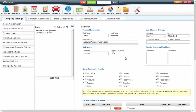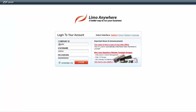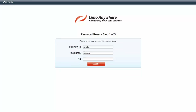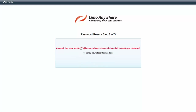To reset your password if you've forgotten it or need to change it, make sure you know the support call-in PIN. Go to the login page, put in your company ID and username, leave the password blank, and click Login. It will give you an error saying the company ID, username, or password is invalid, with a link to reset your password. Click that link, enter your company ID, username, and support call-in PIN, then click Submit. An email will be sent to your system user email address containing a link to reset your password.